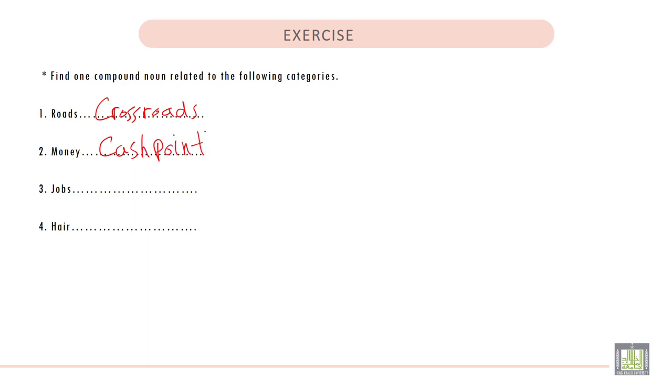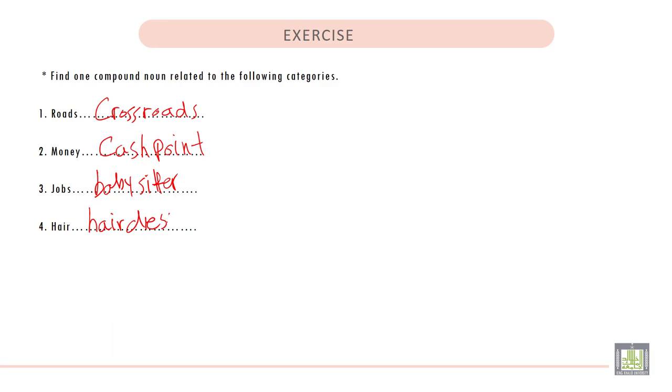The third one is jobs. We can write baby sitter. And the last one: Hair. We can write hairdresser.